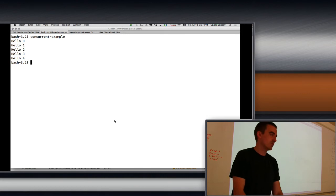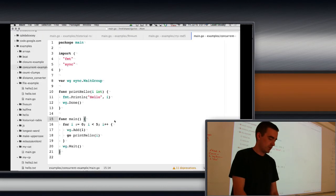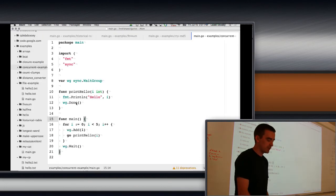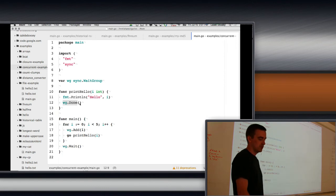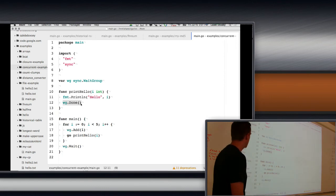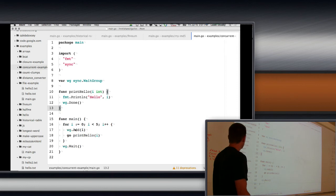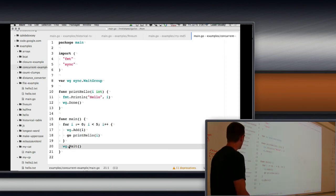There we go. So, it prints all of them now. Because I waited until they were done. I accidentally created another wait group. So I'm just adding to the wrong one. So, this adds, this finishes, and this waits until they're all done.